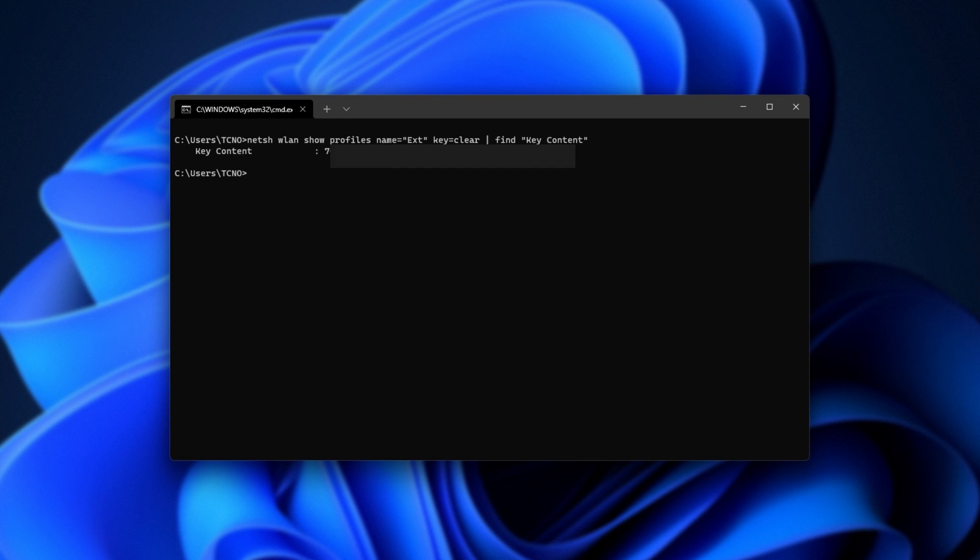Now, it'll only show us the one option that we were searching for, which in this case is the password. Super simple.